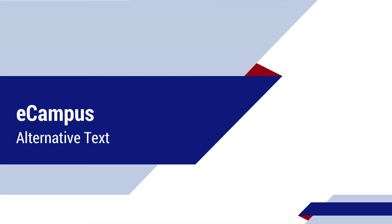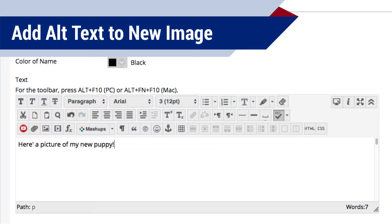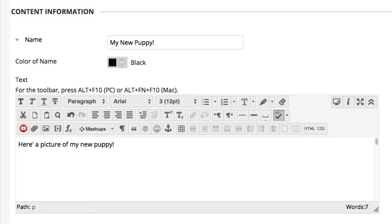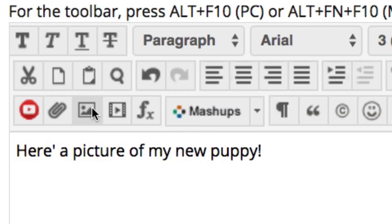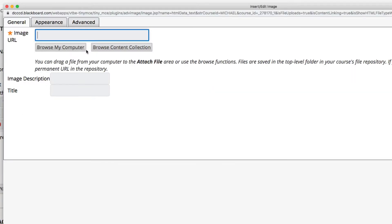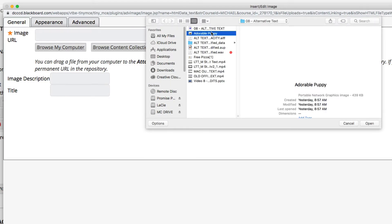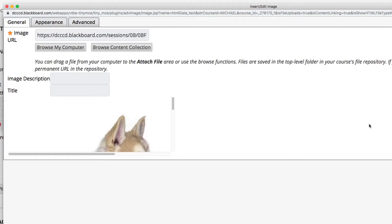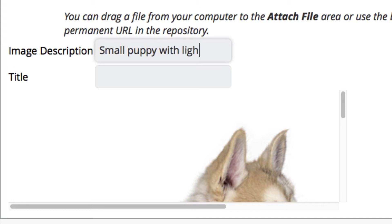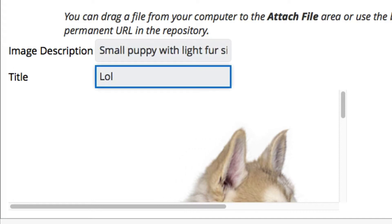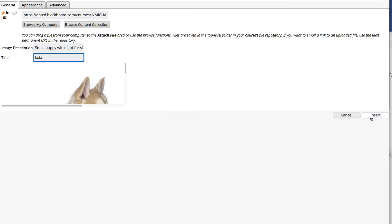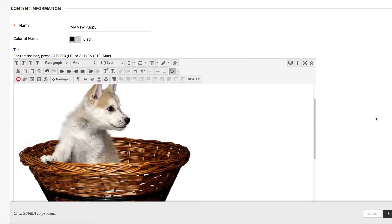Finally, let's take a look at how to create accessible images in eCampus. You can add alt text when you first add an image to eCampus, but you can also edit an existing image to add alt text. To add an image to a content item in eCampus, place your cursor in the text box where you would like the image to appear, then click the 'Insert/Edit Image' icon in the text editing toolbar. A settings window will open. Browse for the image either on your computer or in your eCampus content collection. After you choose an image, a preview will load. Add your alt text to the image description text box and add a title in the title text box, then click Insert. The image will be added to your content item.